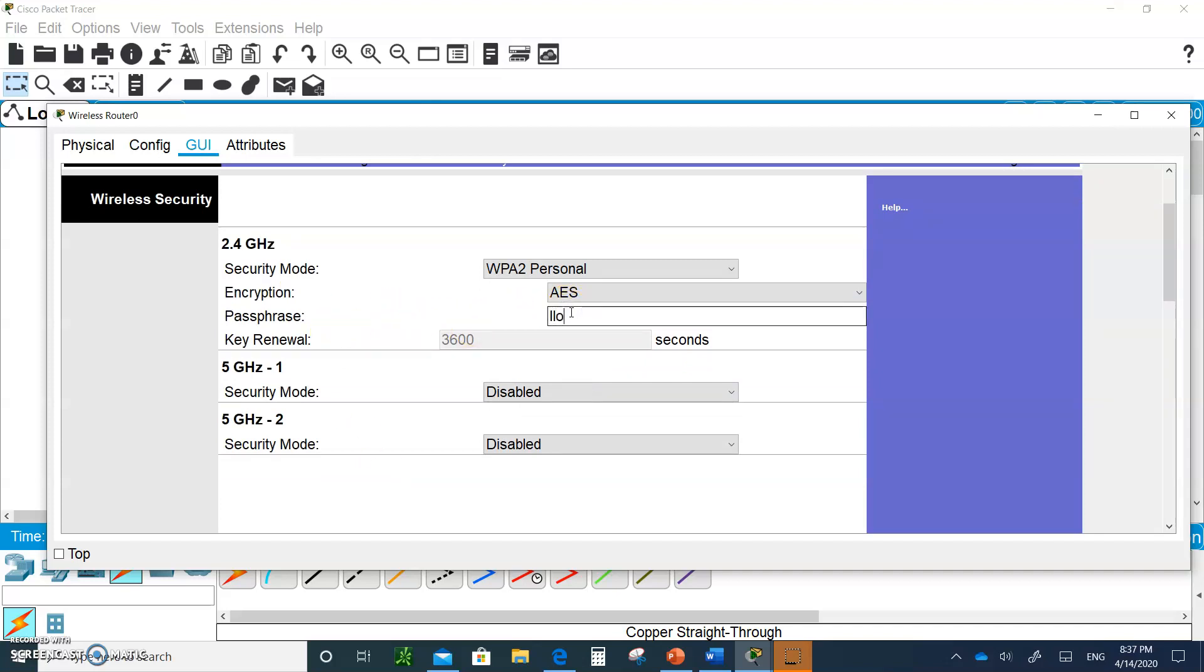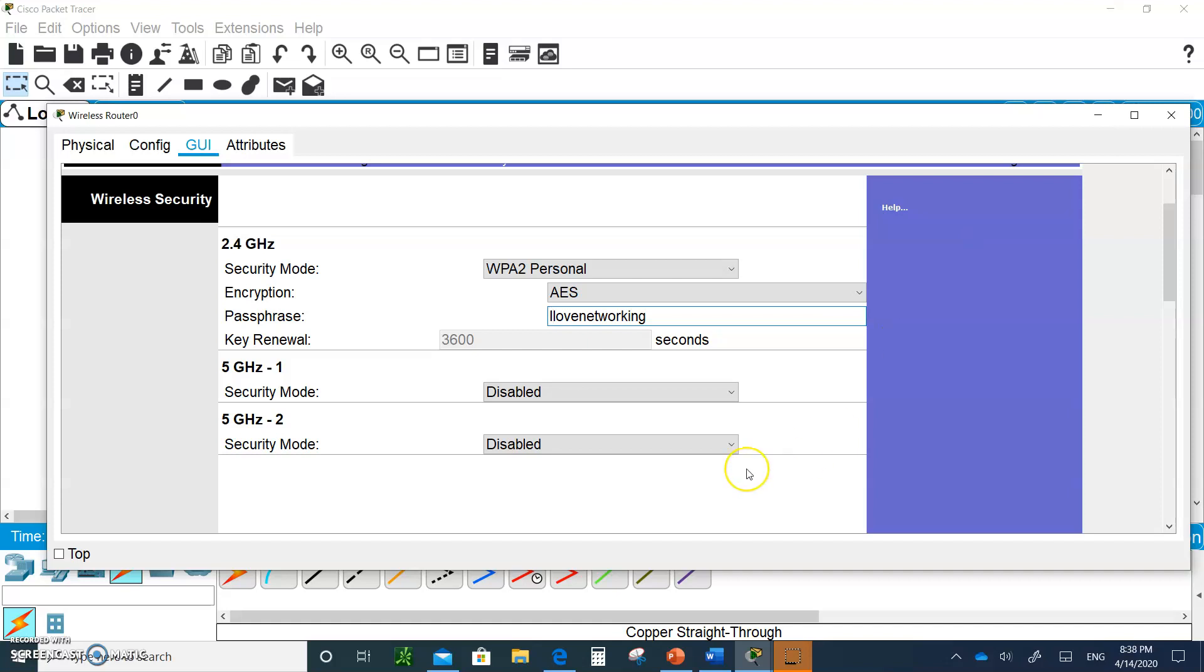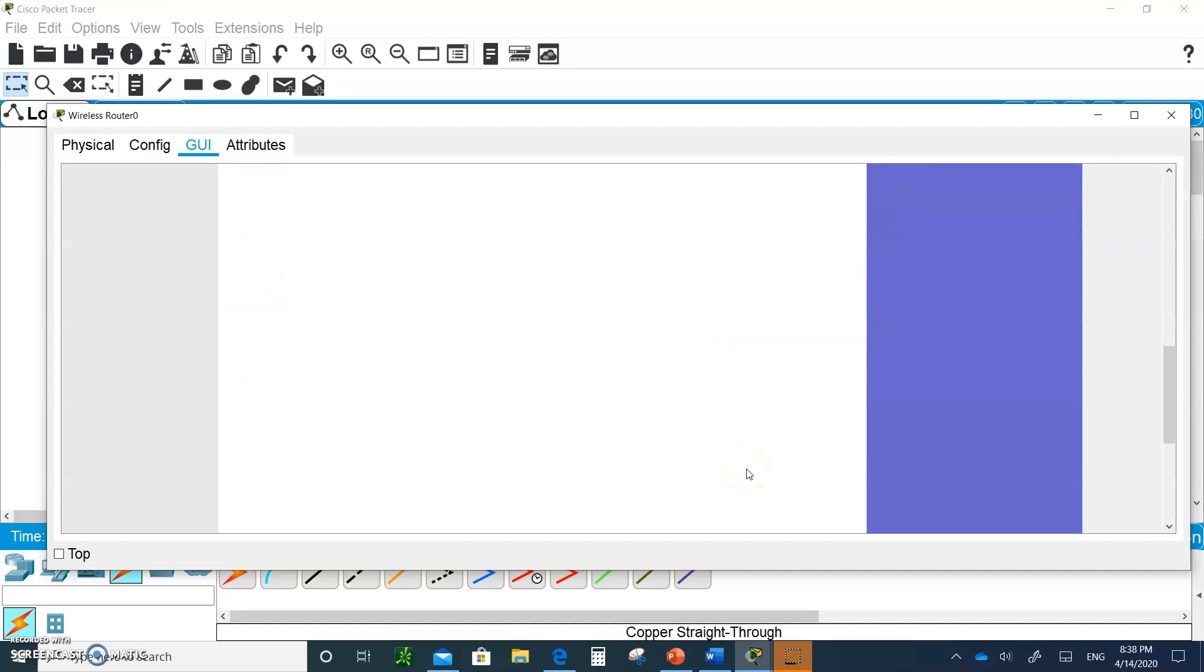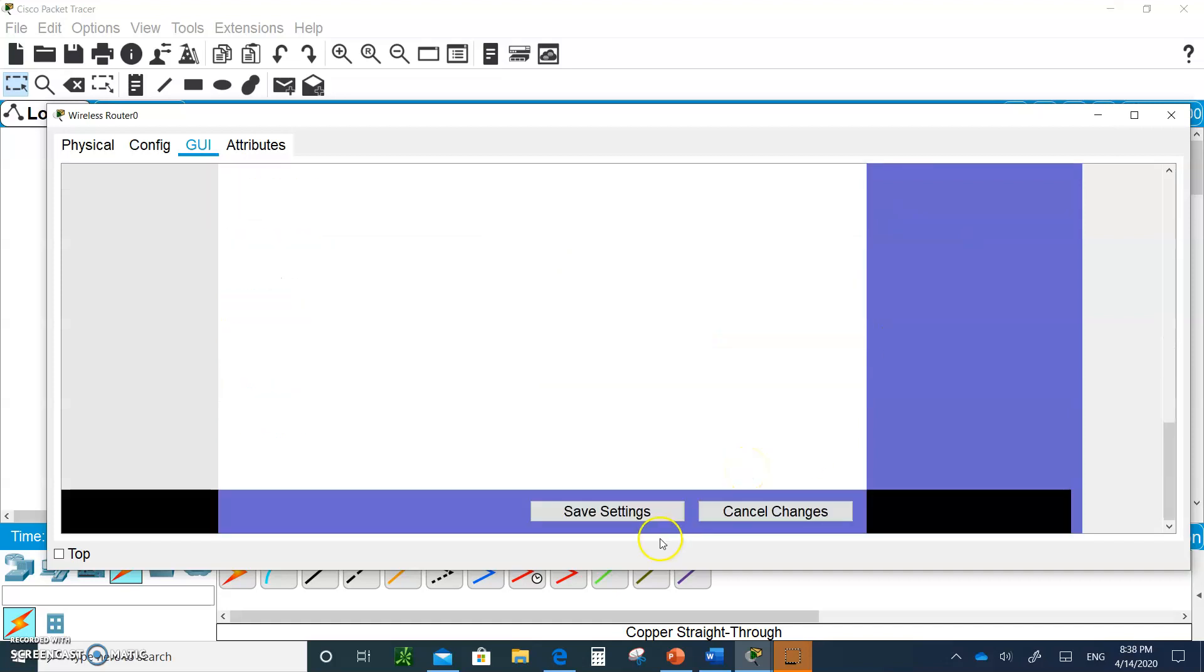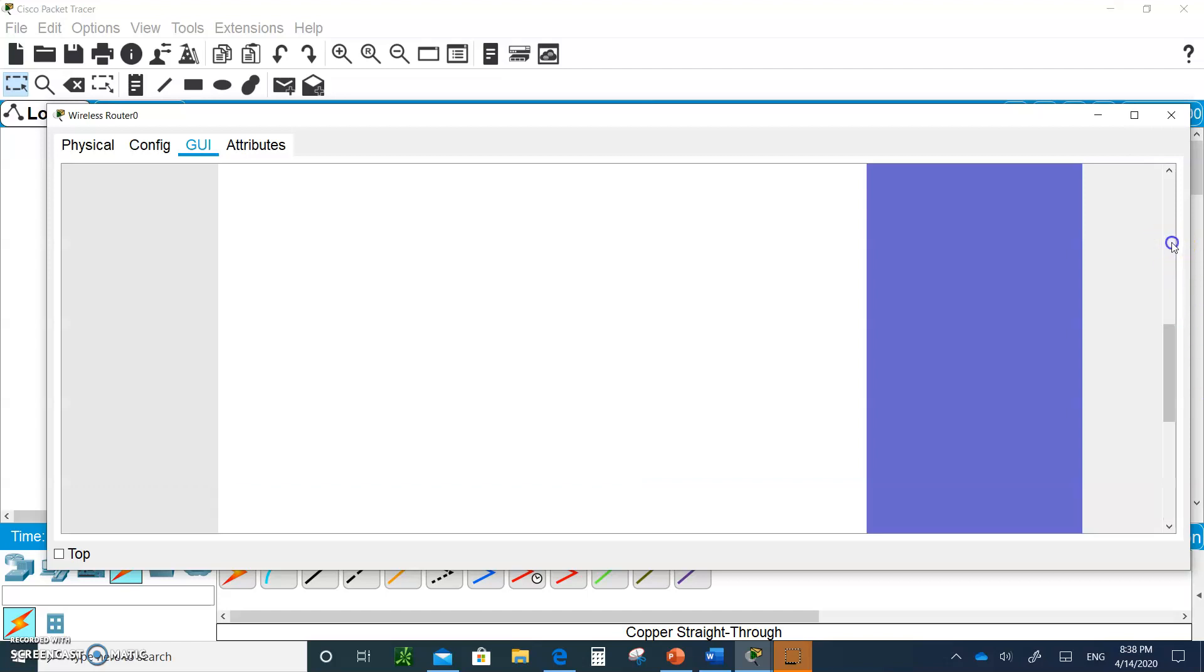And they want a passphrase. So let's say, I love networking, one word. Don't put any space. And I is capital. So I'll make sure I is capital. I use capital letters and all lowercase letters. Make a sentence. It's much more difficult to crack. So let's go down. So WPA2 encryption is set. And I hit save.